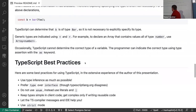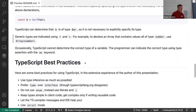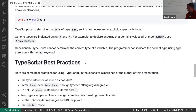For generic types, TypeScript uses angle brackets. To declare an array whose elements must all be numbers, you write Array<number>. It can get a little verbose and difficult to read at times, but mostly it's great.